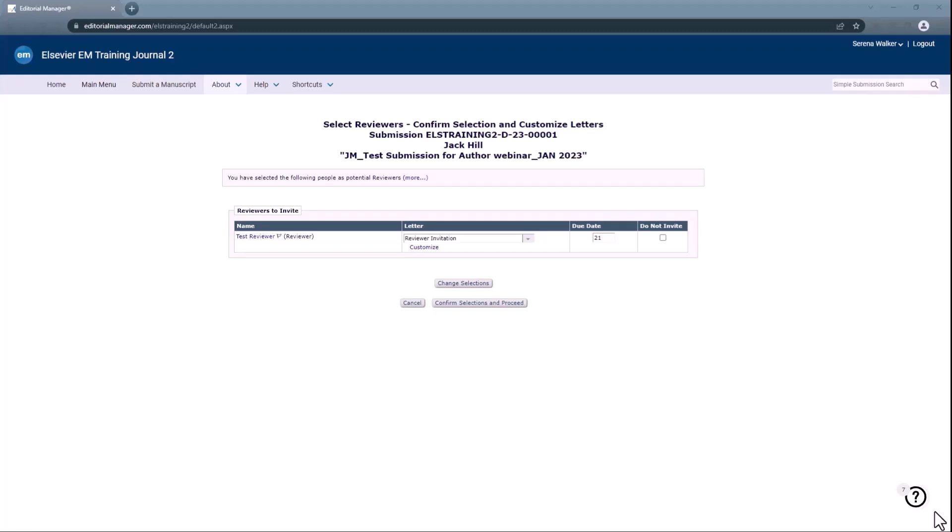Once you have edited the due date, click Confirm selections and proceed to continue with the reviewer invitation.